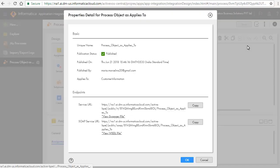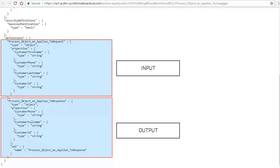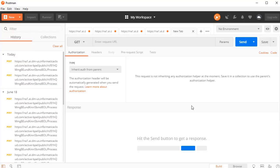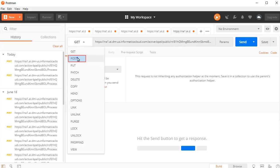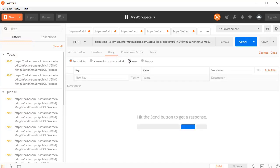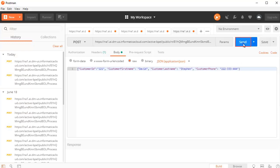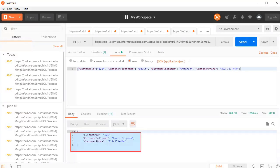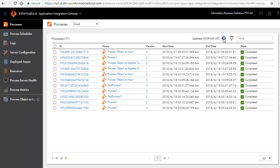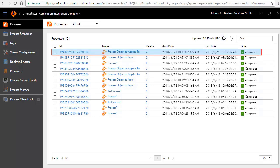Go to Process Properties and click View Swagger File to view the service definition. Note the input and output for this service. Click Copy to copy the service URL. Paste the URL in the Postman REST Client. Select Post from the list and enter the input request as shown here. Click Send. The result is displayed. Navigate to the Application Integration Console window and notice that an ID is generated for each executed process. You can get more details on process execution by clicking on the ID link.